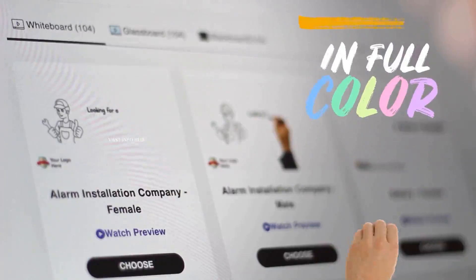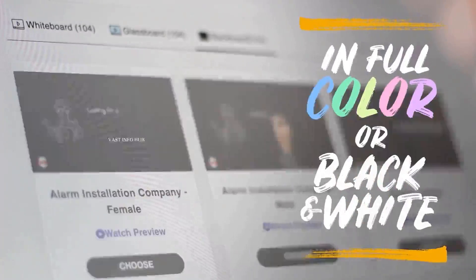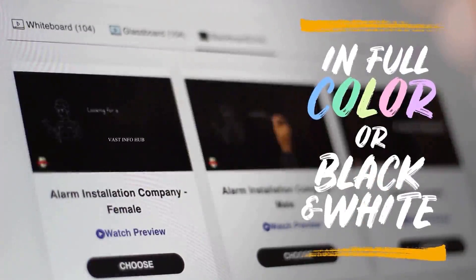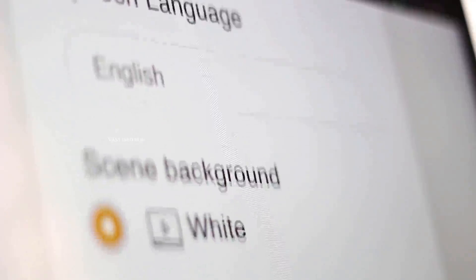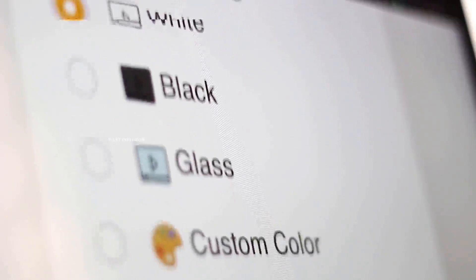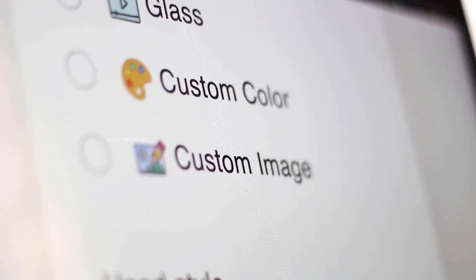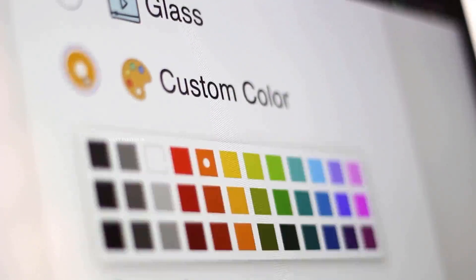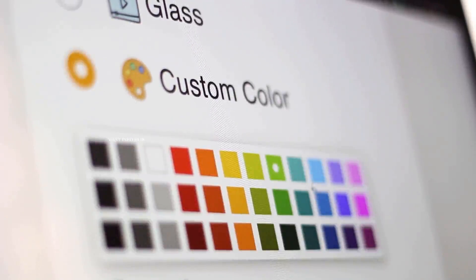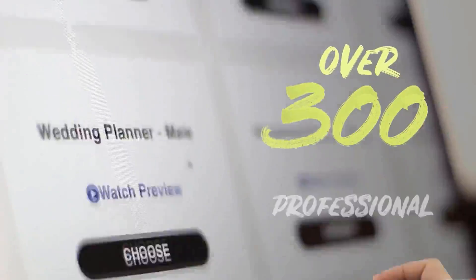In just a few minutes, you have endless options and full flexibility, as you can customize the color of your backgrounds. And yes, you can even upload your own custom image backgrounds as well.